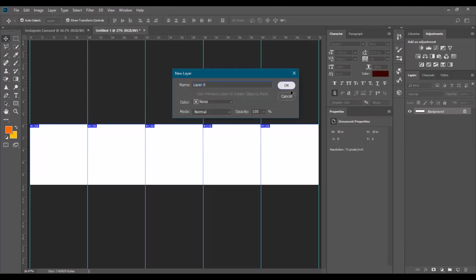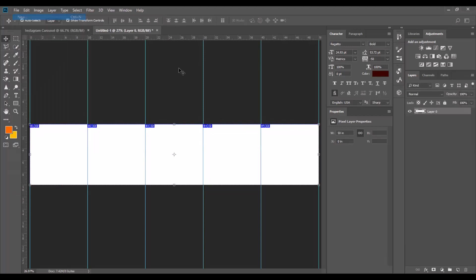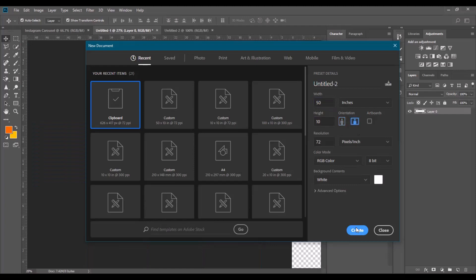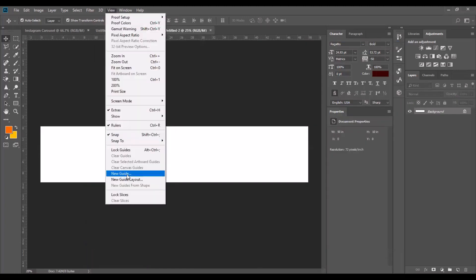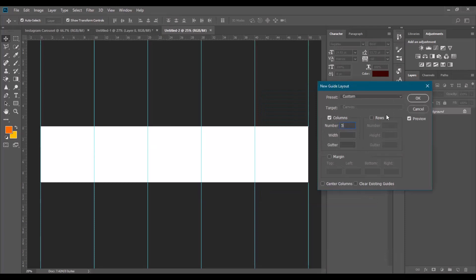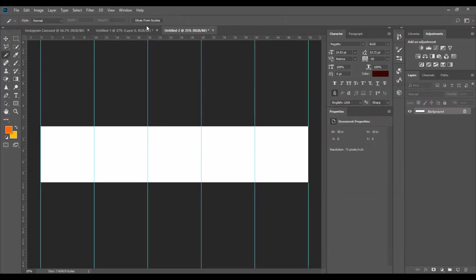To recap: first set your document dimensions — height 10, width 50 for a five-page carousel. After creating it, go to View, New Guide Layout, set columns to five, and click OK. Then grab the Slice tool, click Slice from Guides, and your five panels are set. Now you can start designing.